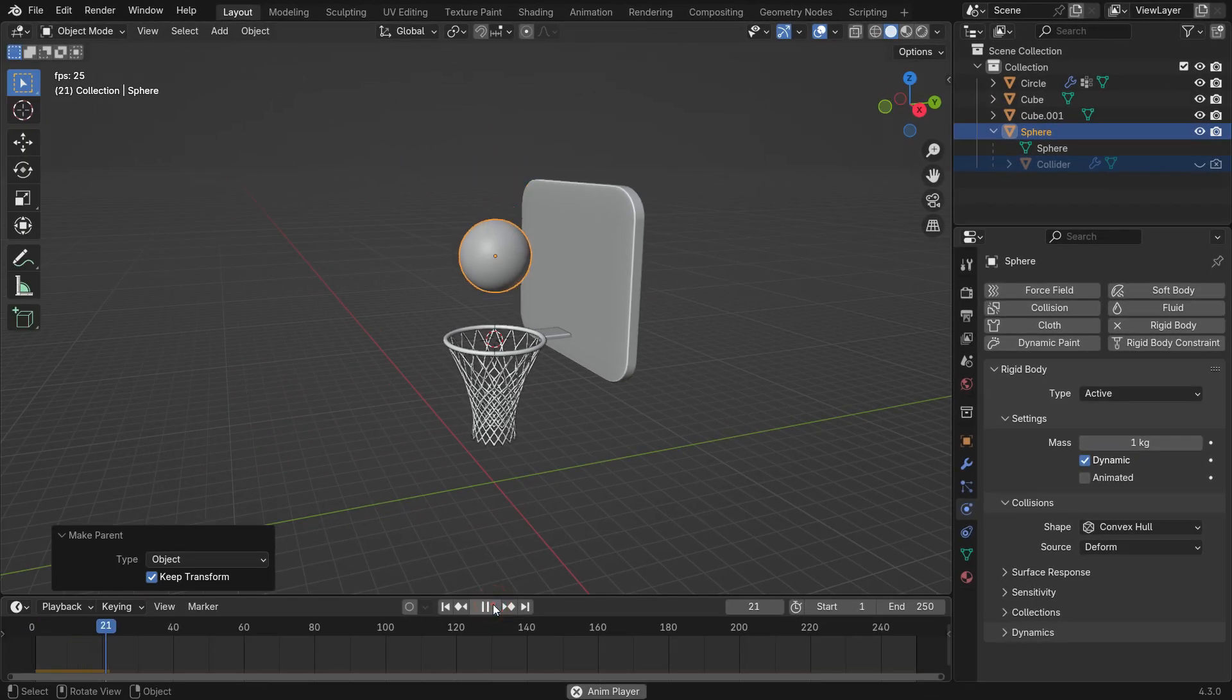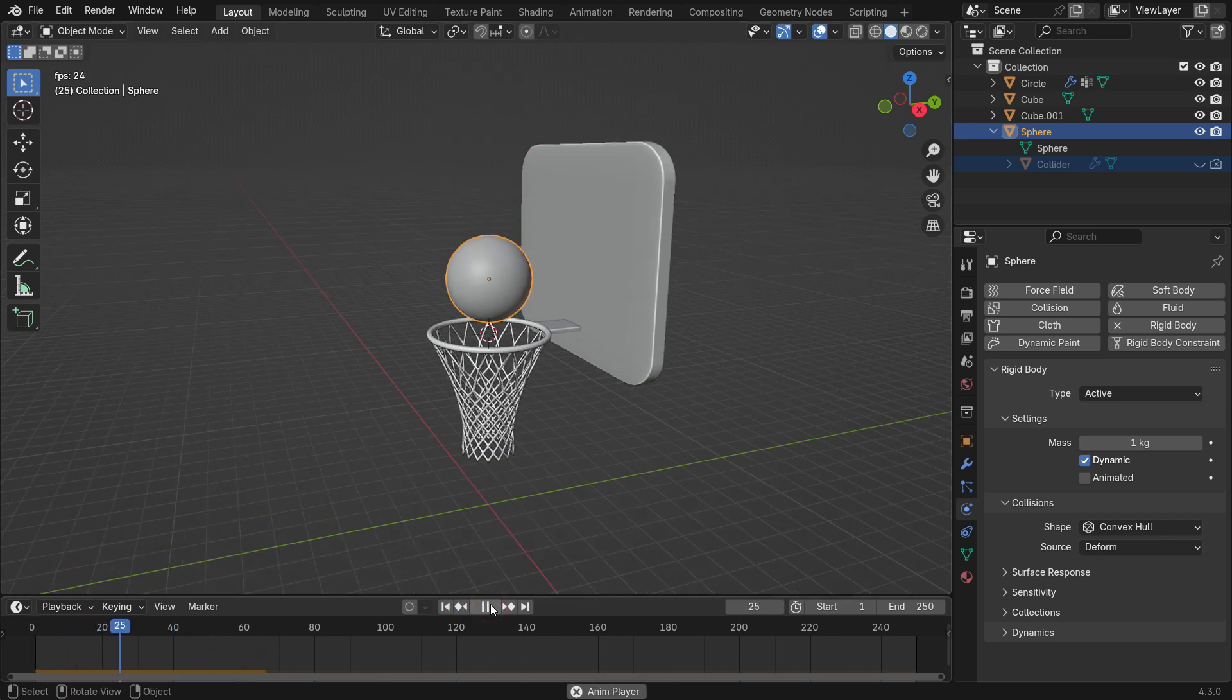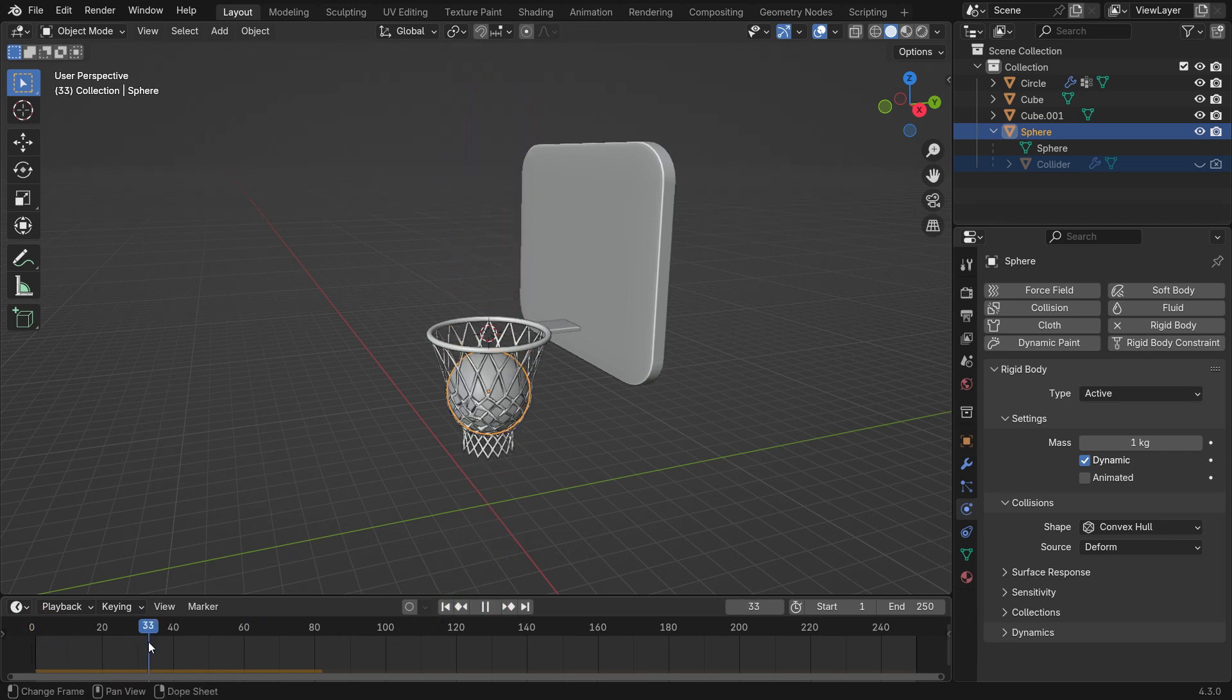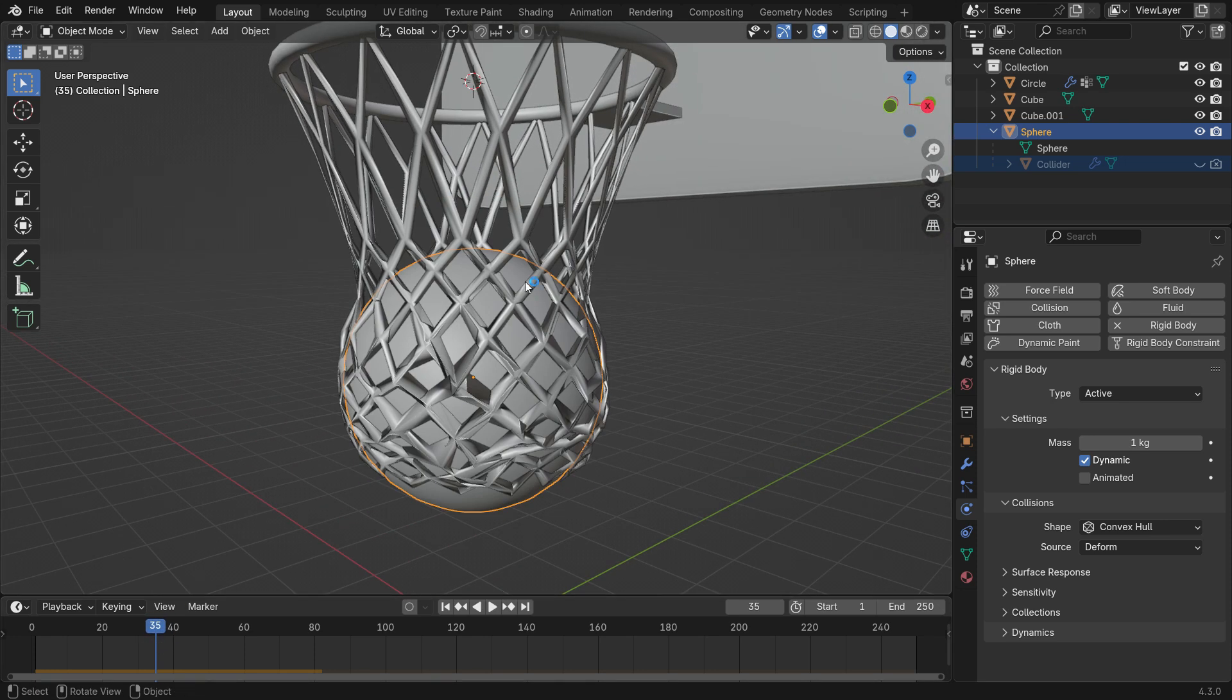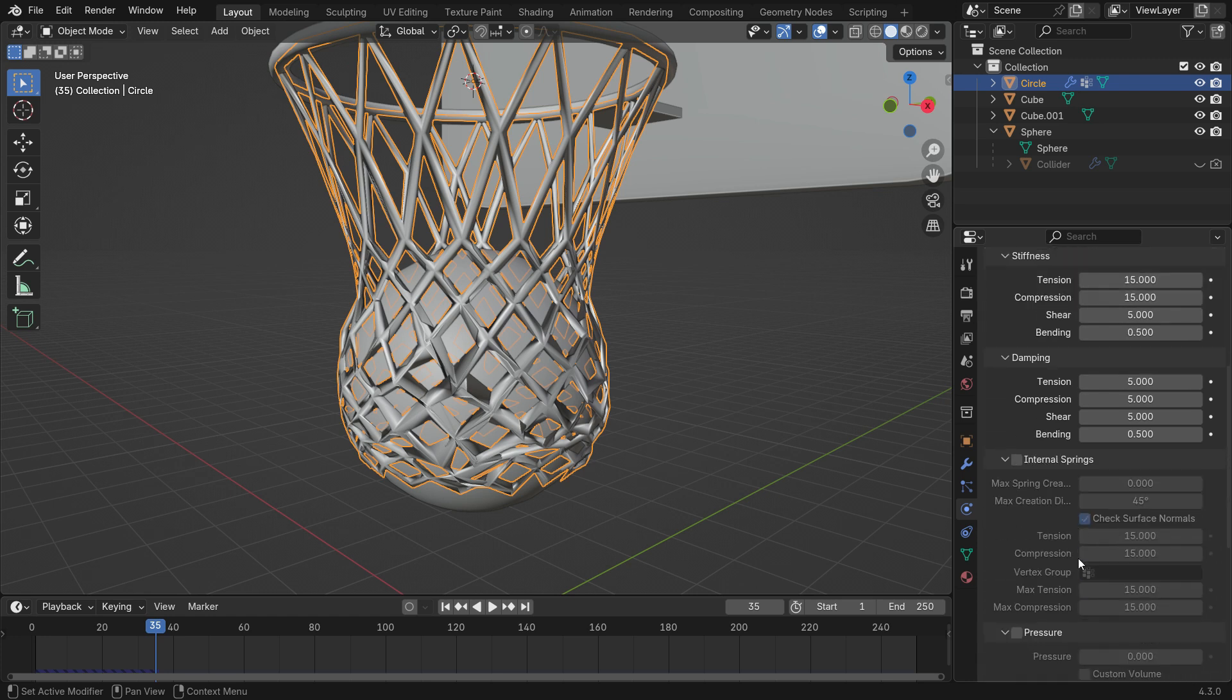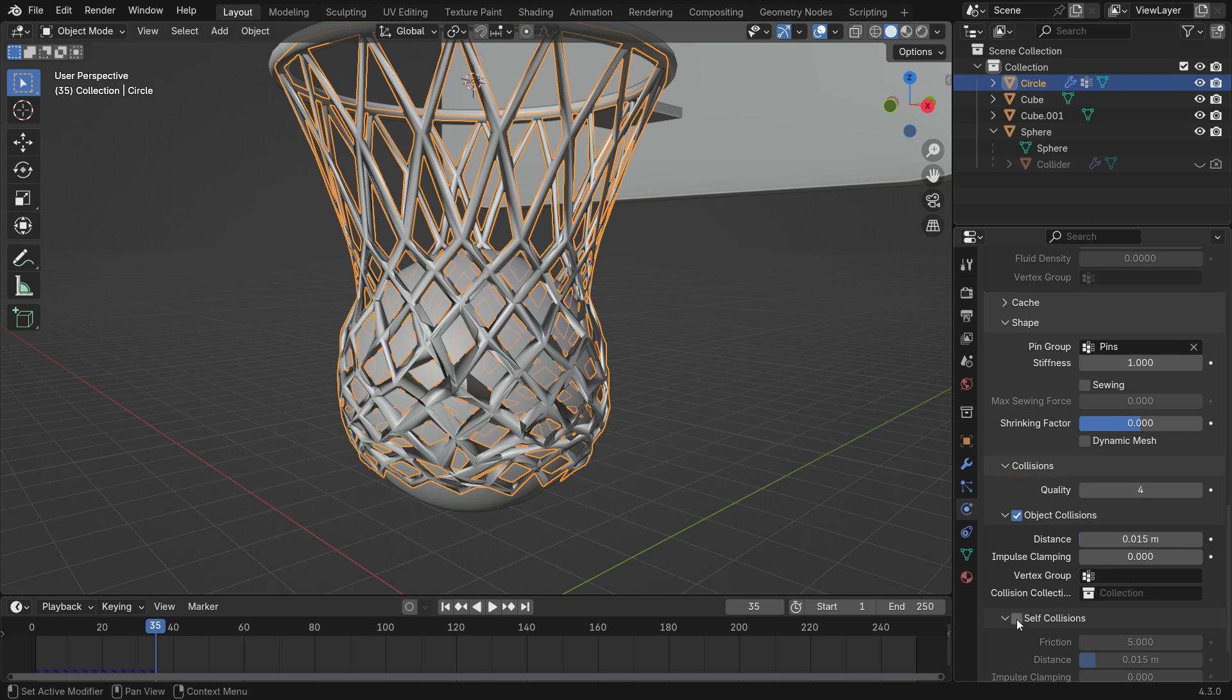Now, the collider interacts with the nets. The net might look too stretched or deformed. To fix this, set Simulation Quality Steps to 10. Increase the Quality Steps further if needed. Go to the Collision Panel and set the Collision Quality to 4. Enable the Self Collision option to prevent the cloth from overlapping.